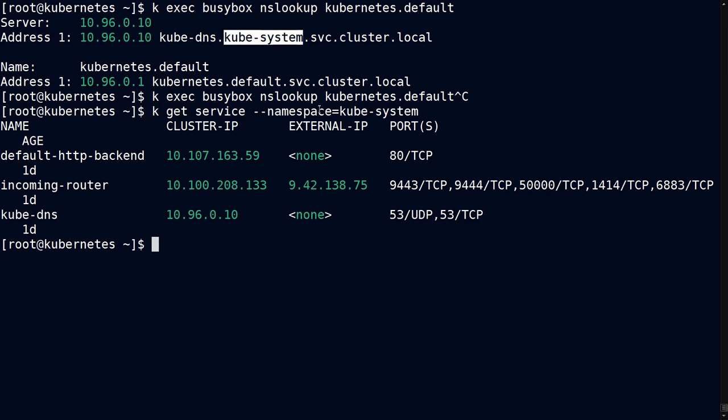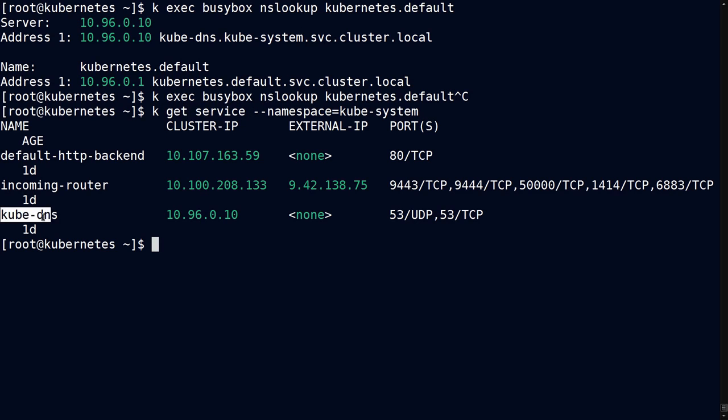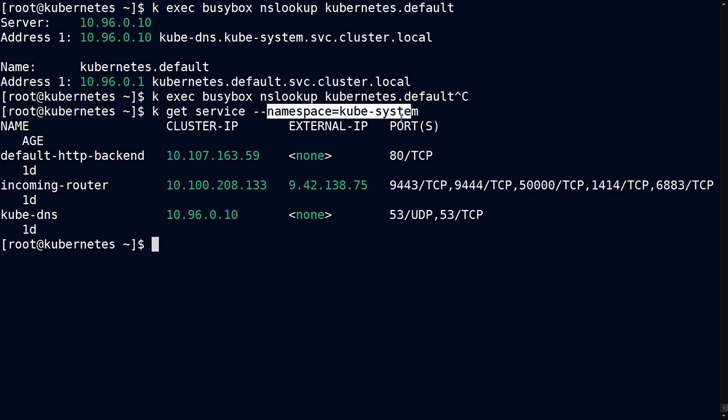And in fact, you can see all of these parts, right? When I do a get service, there's our kube-dns. Then the kube-system, well, we just mentioned that down here in the namespace, so there's kube-system. We know it's a service, and then we have cluster dot local.